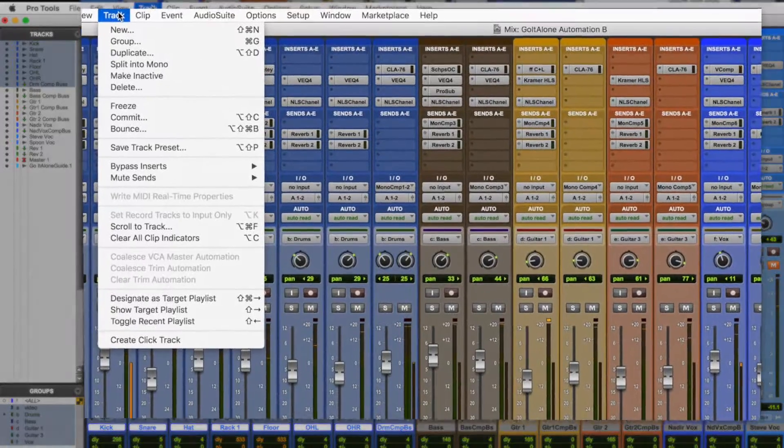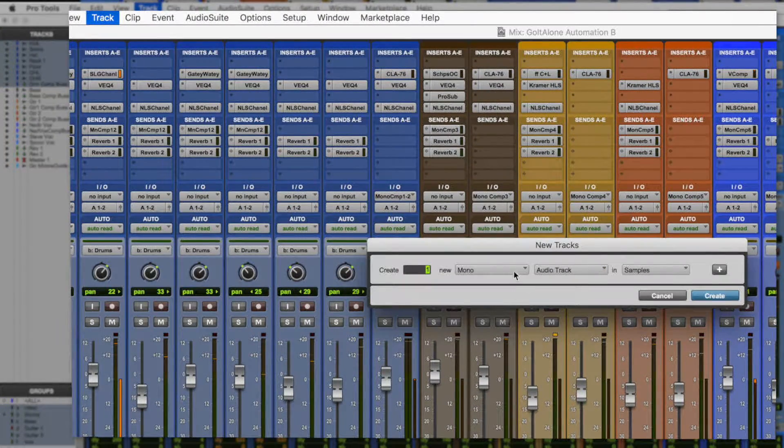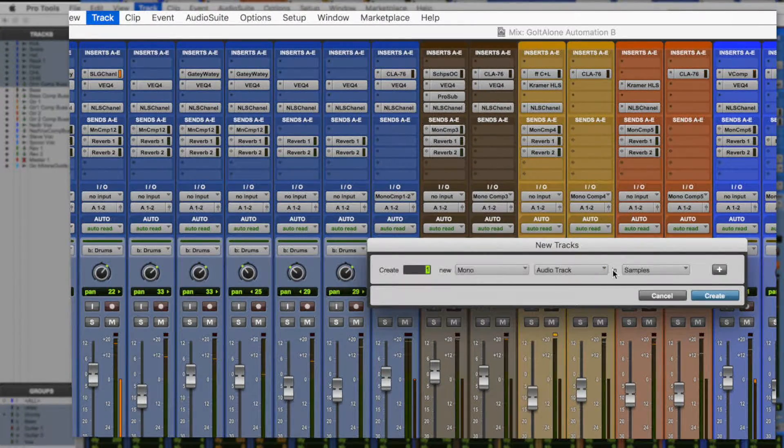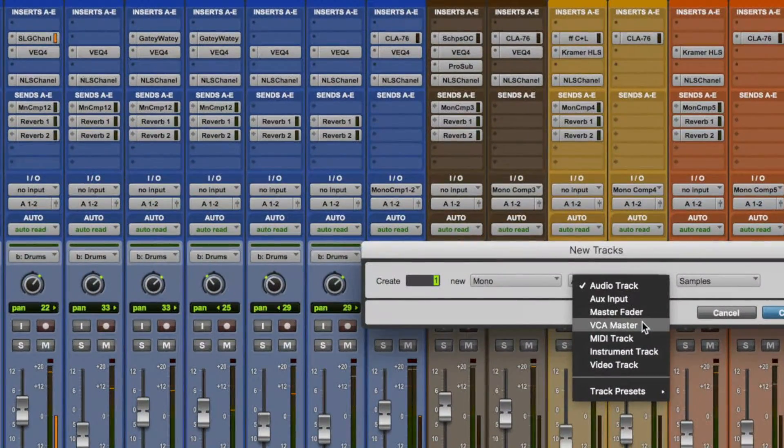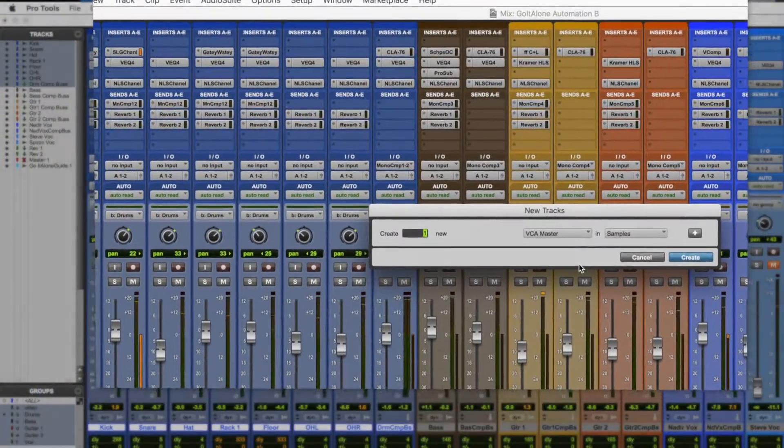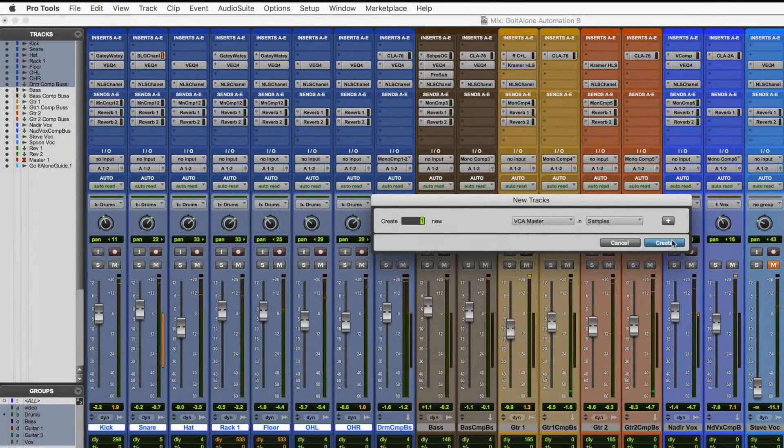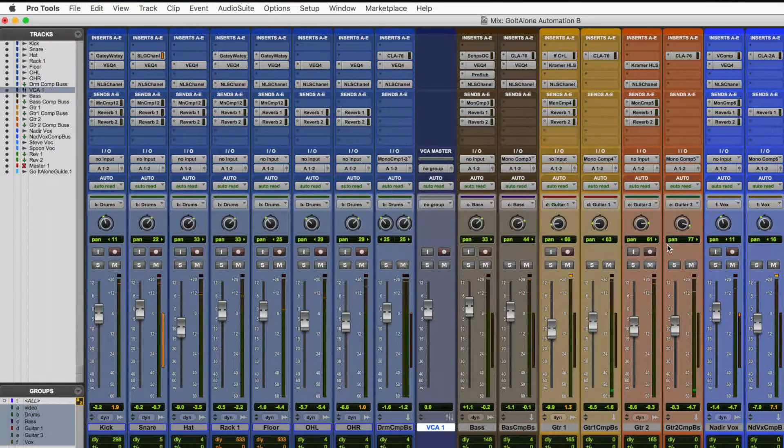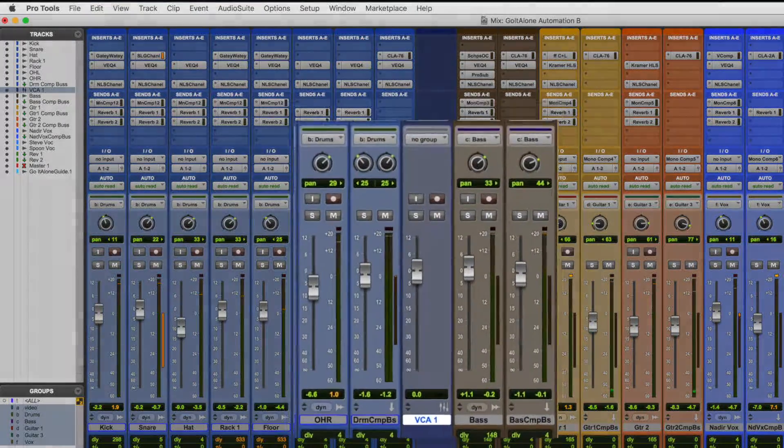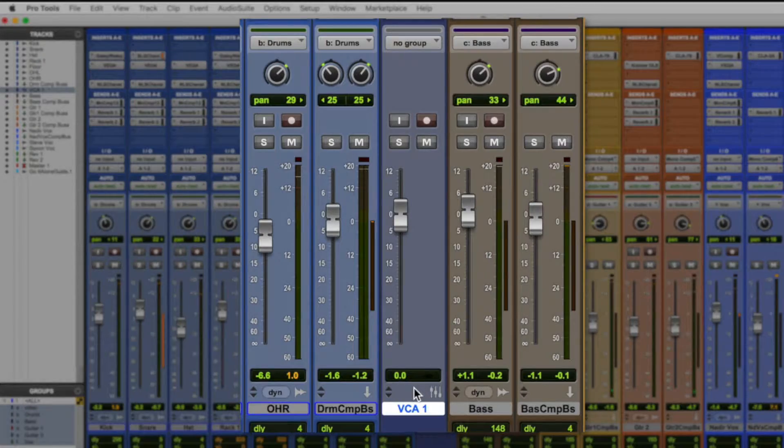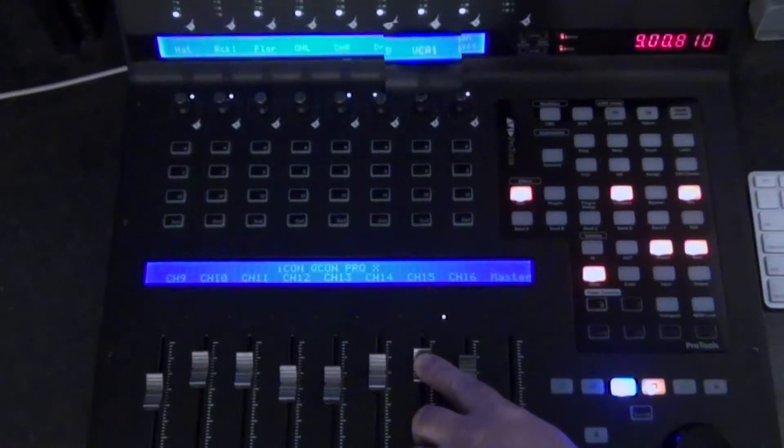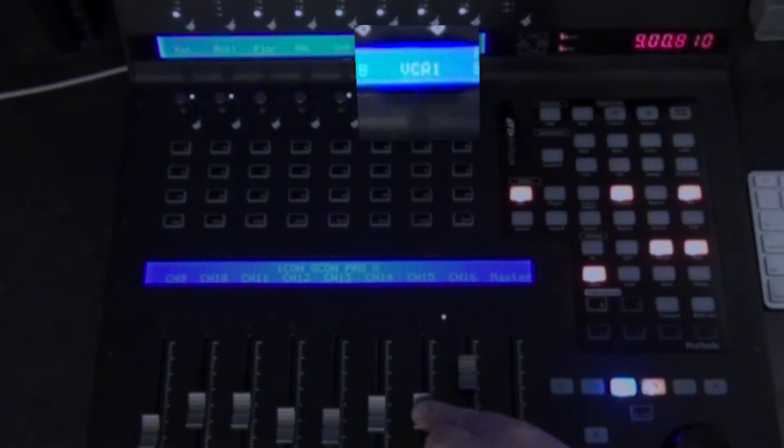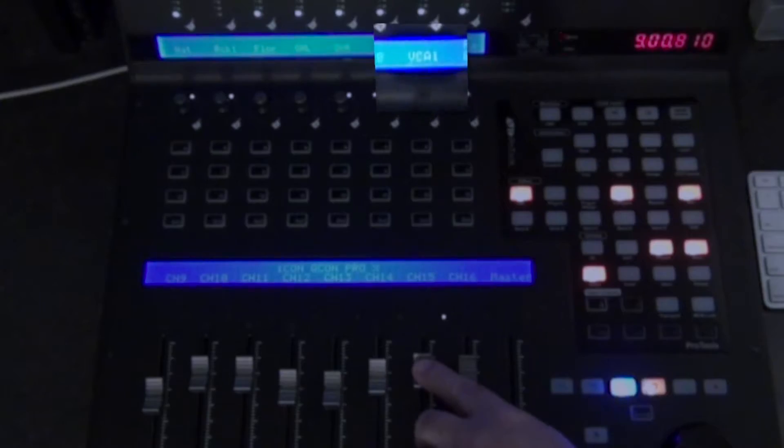To create a VCA master, use the new track command. Select the VCA master as the track type and then click OK. You'll see that the track has no meter. That's because there's no audio passing through it. It's not like a regular channel. It's just an extra controller. It'll show up on the Qcon Pro X on the appropriate fader though.